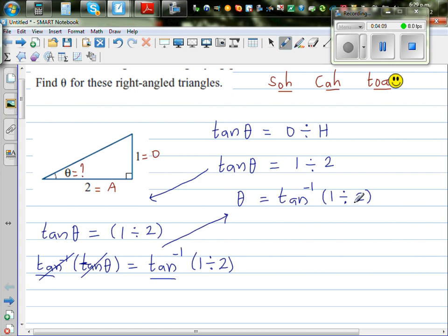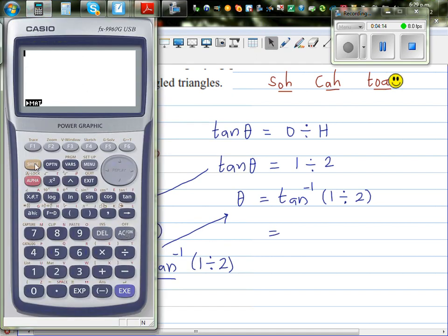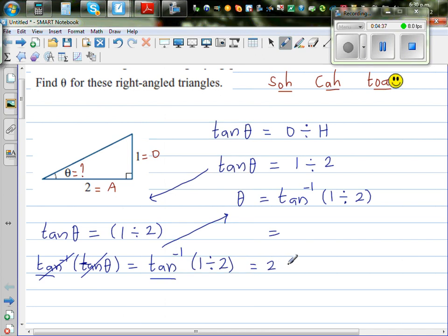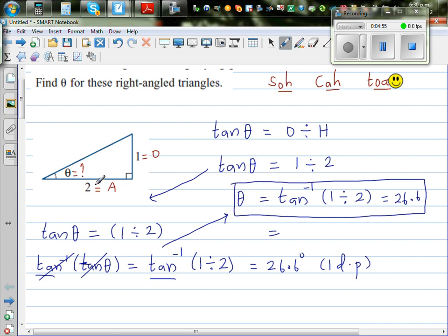So theta equals tan inverse of 1 divided by 2. On the calculator, press shift tan, then bracket 1 divided by 2. The answer is 26.6 degrees to one decimal place. This means if you have a right-angled triangle where the opposite is 1 and the adjacent is 2, this angle measures 26.6 degrees. You can verify by drawing the triangle and measuring the angle.